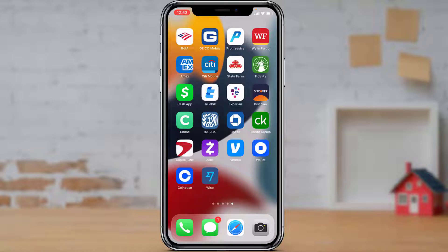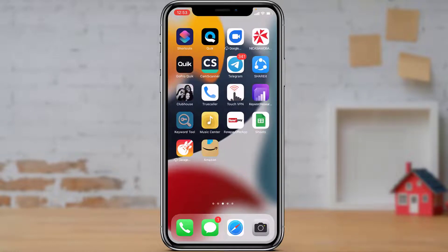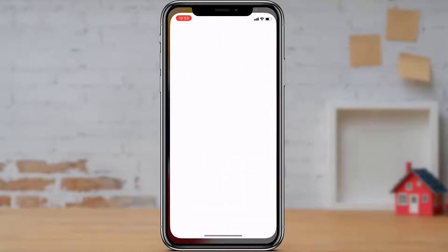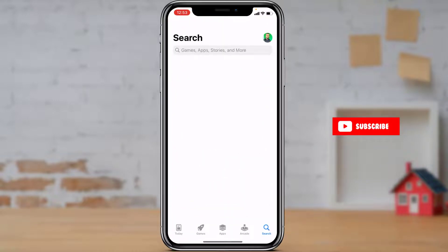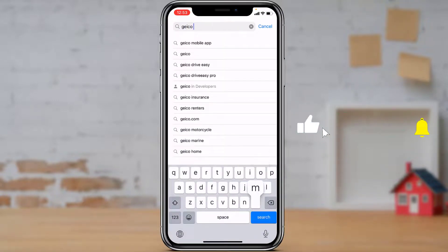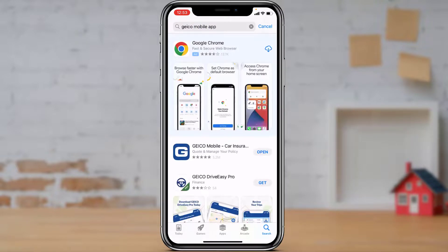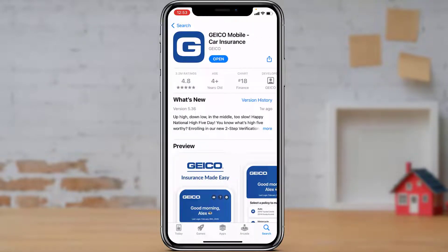The first thing we want to do is open the App Store on your iPhone. Once you open your App Store, go ahead and search for GEICO Mobile. Once you type in GEICO Mobile, the first application that comes up is called GEICO Mobile Car Insurance. Simply download this application on your iPhone to complete the download process.